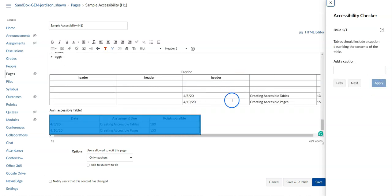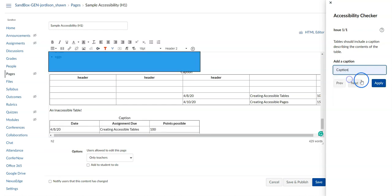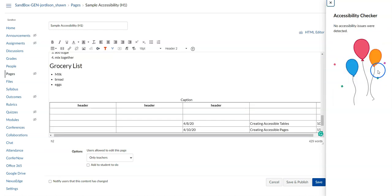We had one final table here that needs a caption. I can select Caption and select Apply.